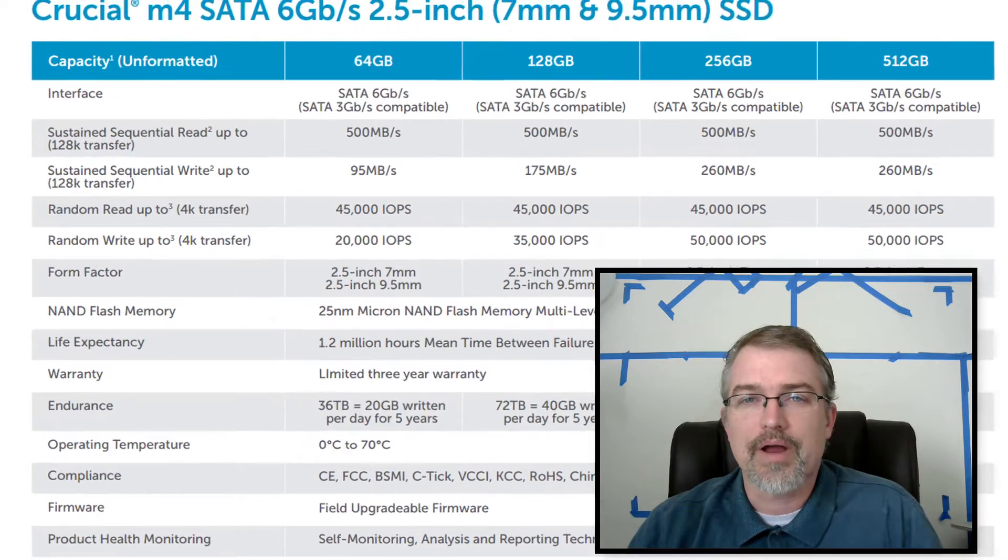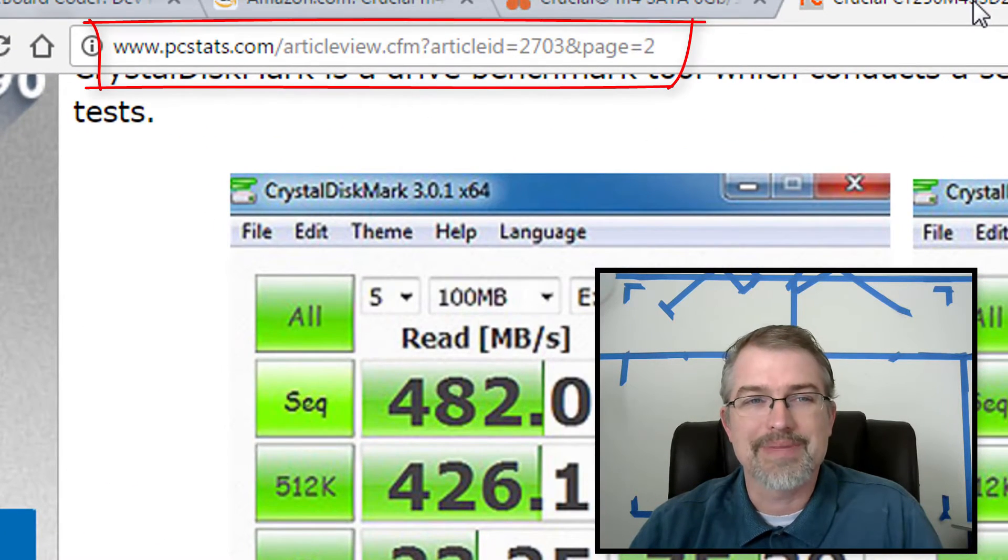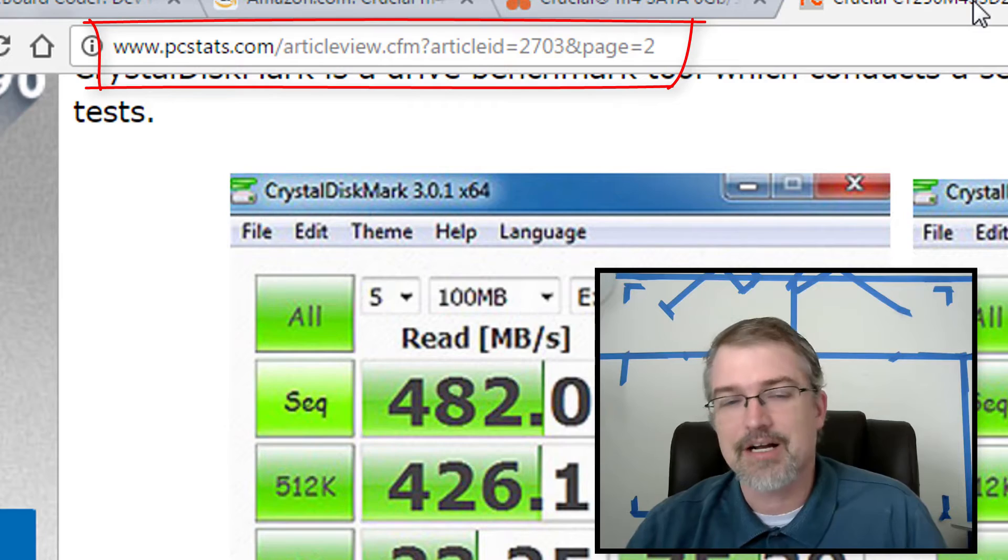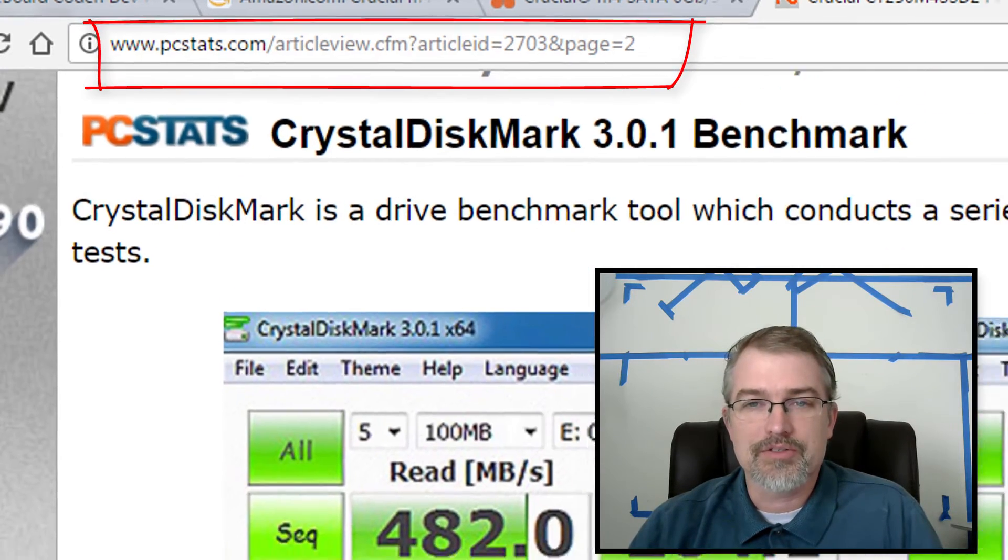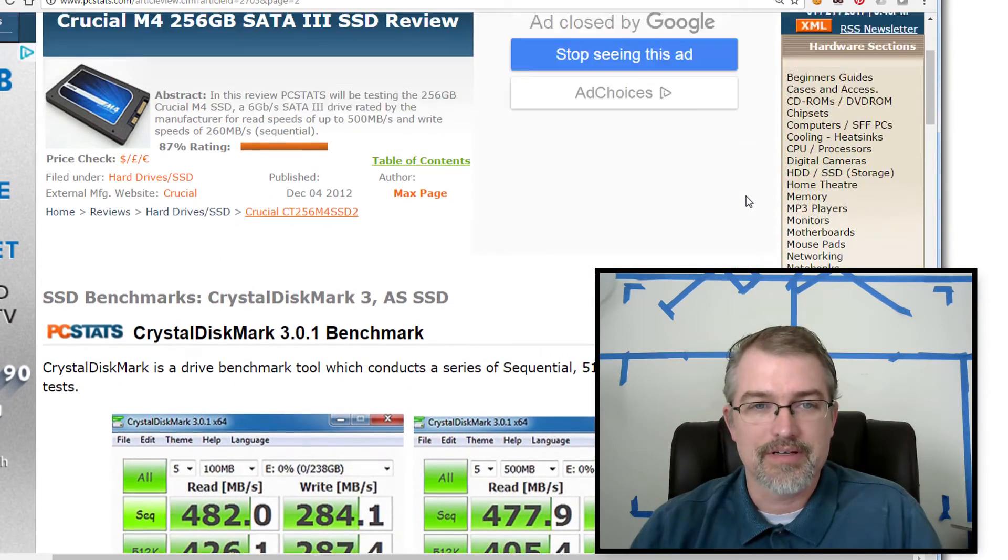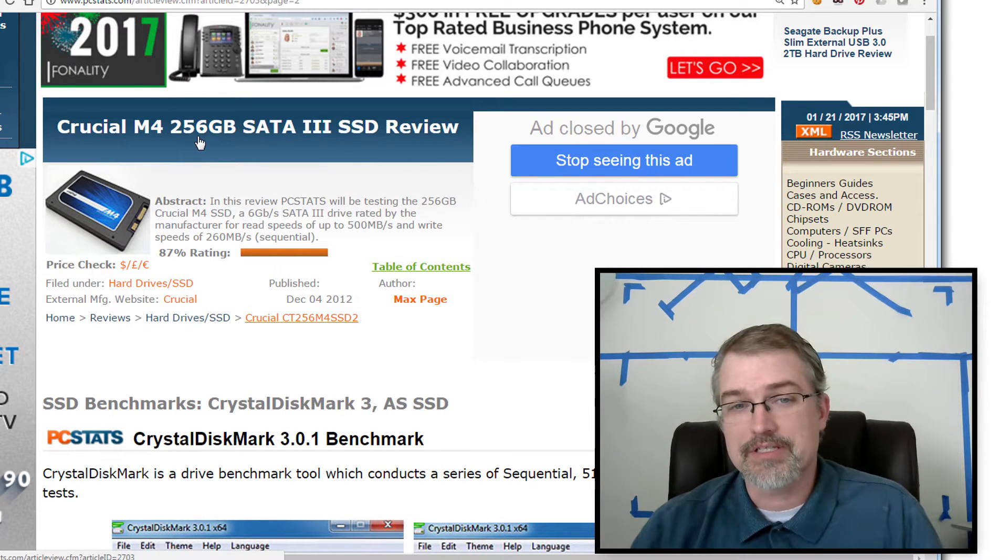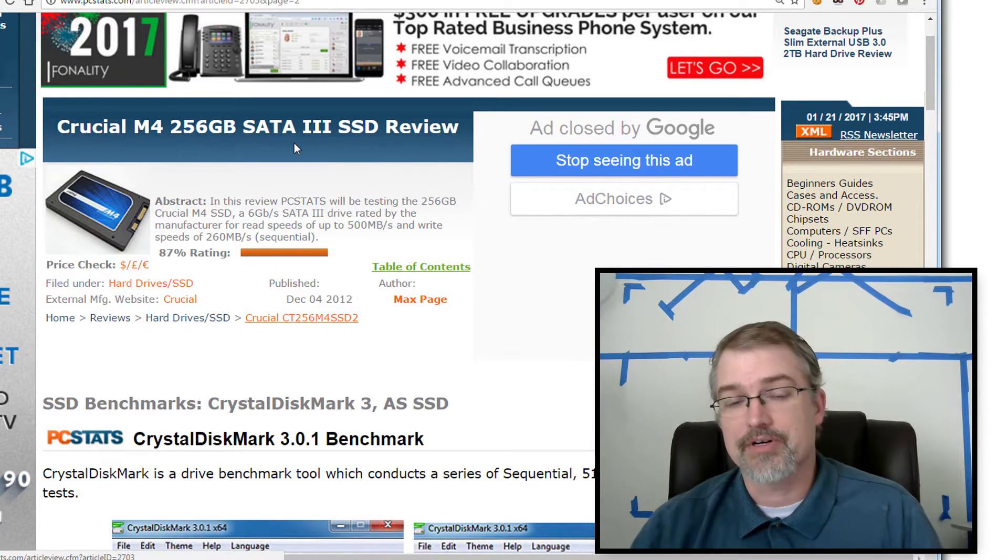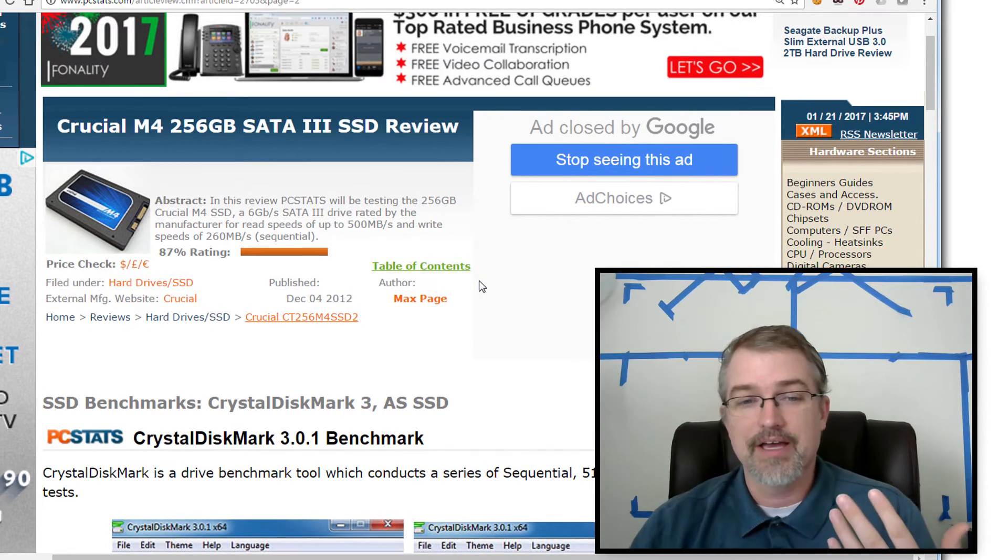But I did go look around. I found an older article here on PCStats.com, and it goes over this exact drive. And so here it is, a Crucial M4, 256 gigabytes SATA 3 drive, which is the exact drive I have.